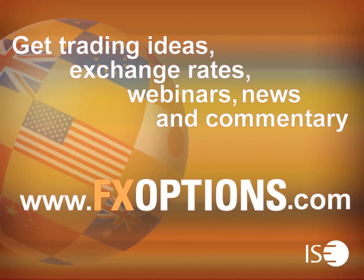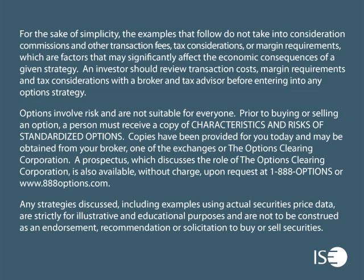Thank you for participating in this week's session. Please join us again next week. Get trading ideas, exchange rates, webinars, news, and commentary. Visit www.fxoptions.com. ISE FX Options can be easily traded through all options-enabled brokerage accounts. These exchange-listed securities are cash settled in U.S. dollars and have a European-style exercise.